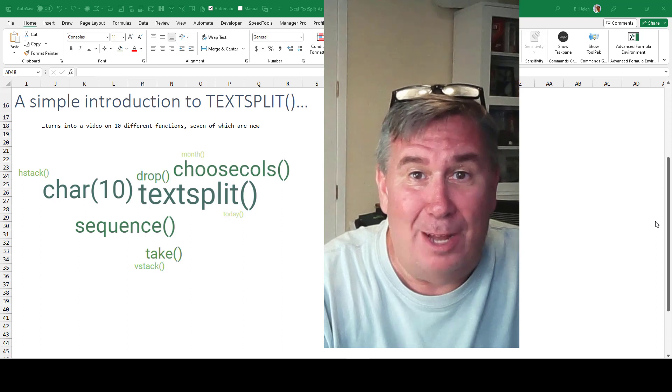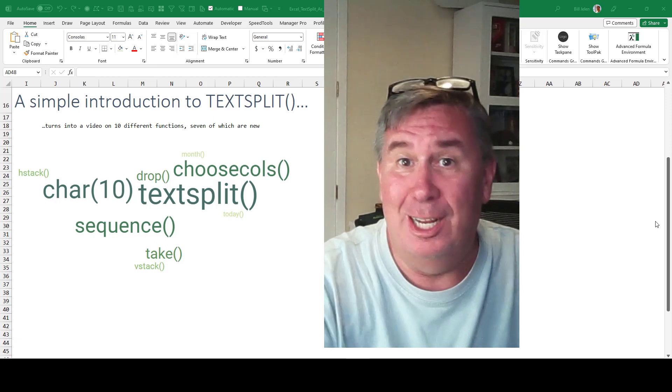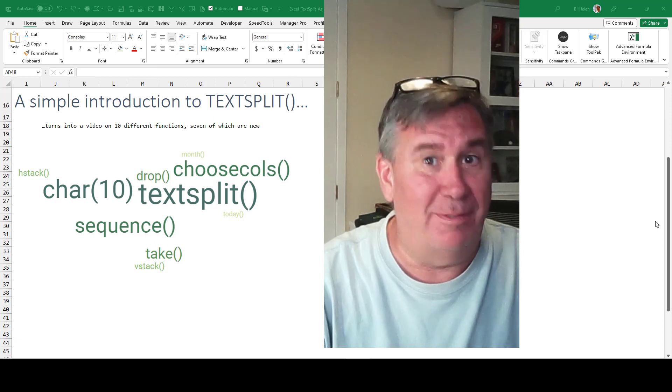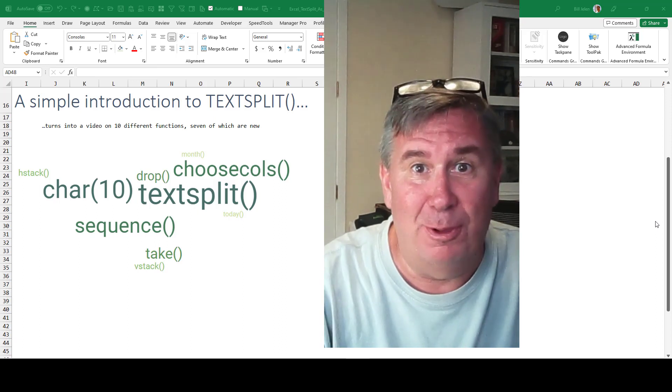What's going to be a simple little introduction to TextSplit turns into an all-out journey through 10 functions, including seven that are new. Hang on for the ride.